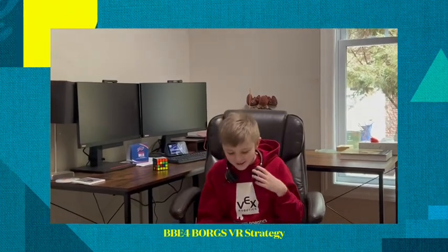Sorry, I was just working on my virtual skills. Hi, my name is Braxton Williams from BBE4 Boards and my team number is 66396B.